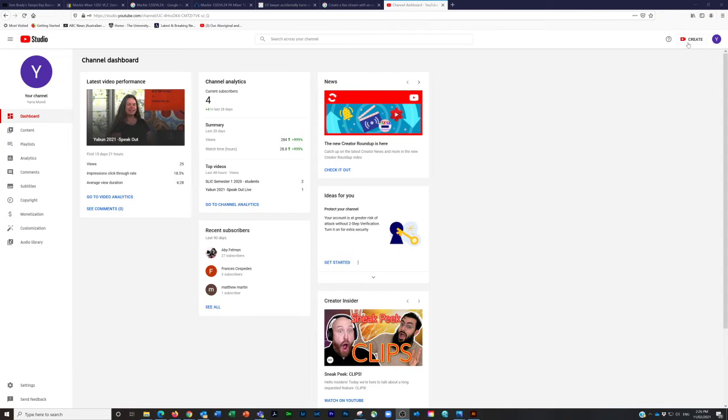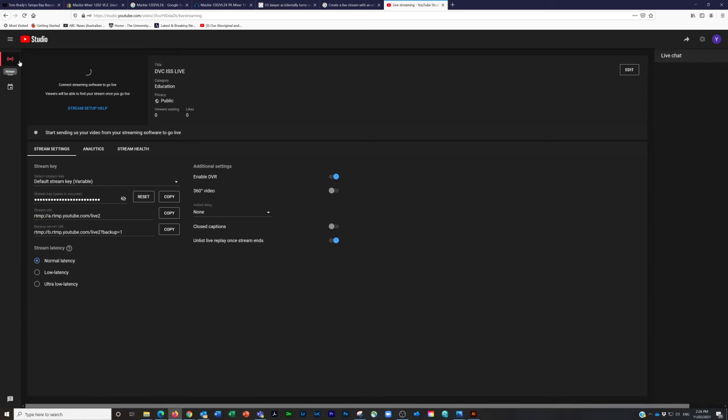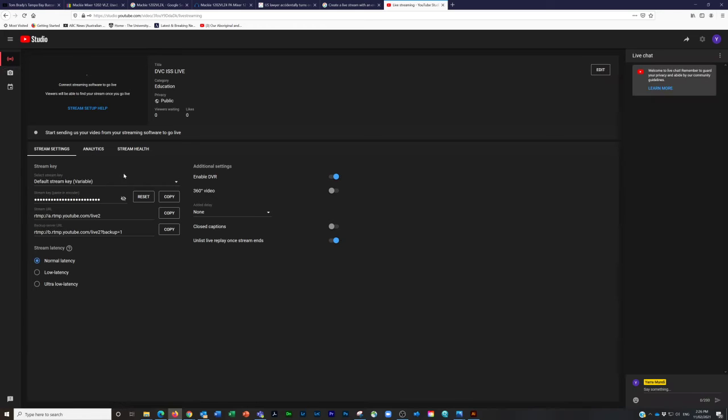You need to open up your YouTube channel, log in as the admin, go to the go live button, and this is where you create your stream keys.